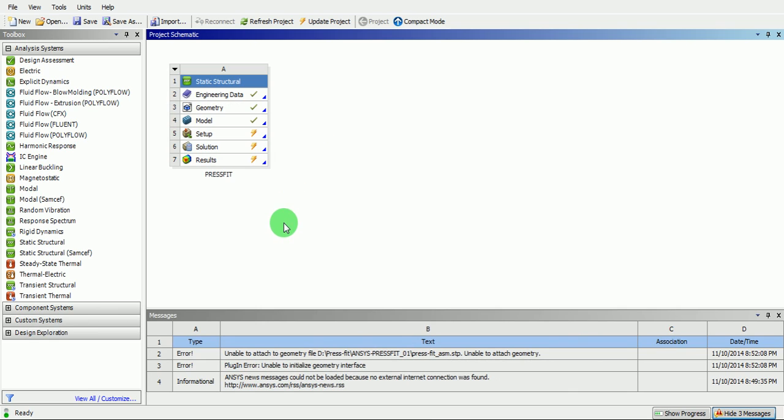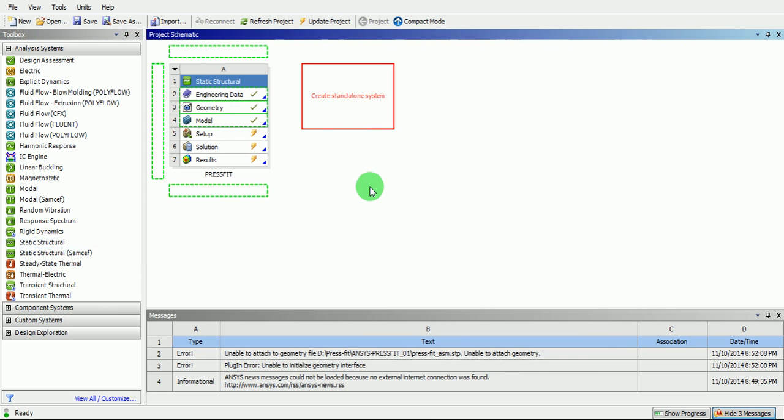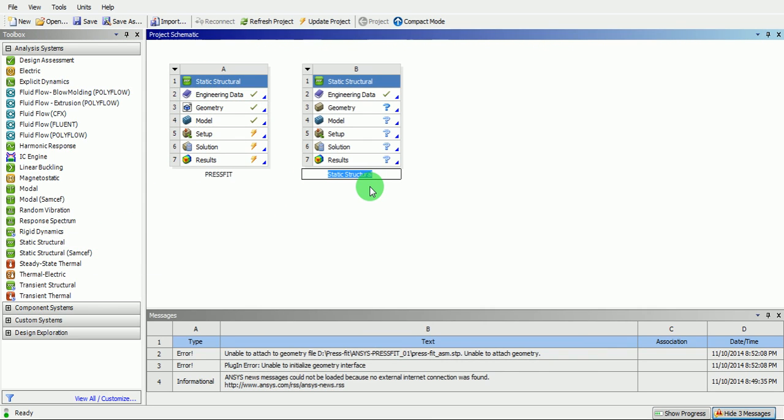Create a new static structural file. Enter the name of the file as press fit simulation.